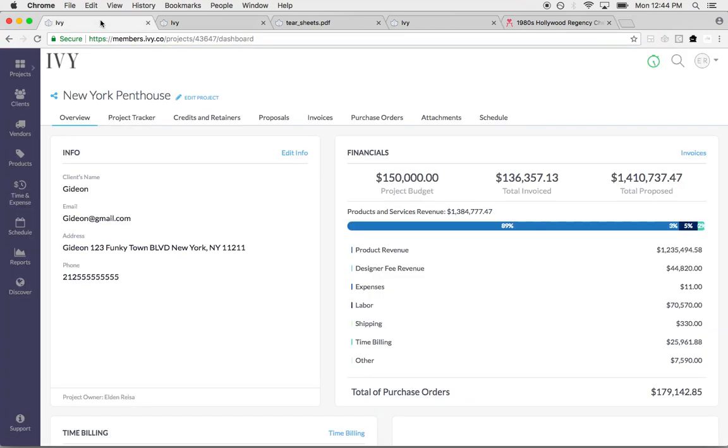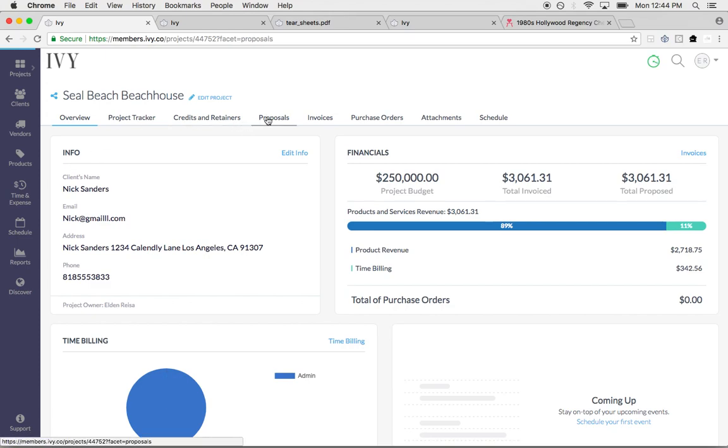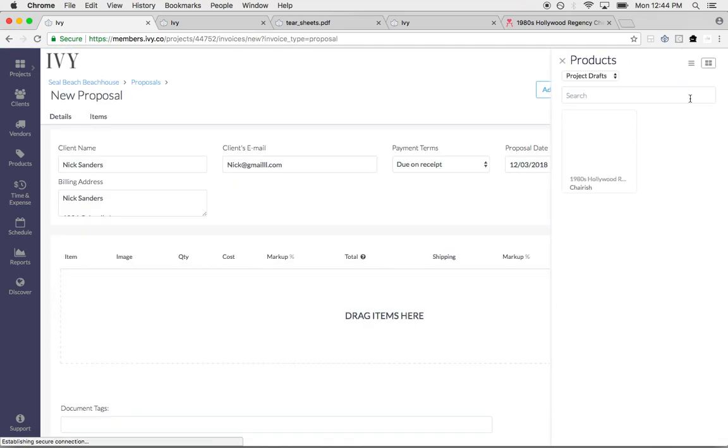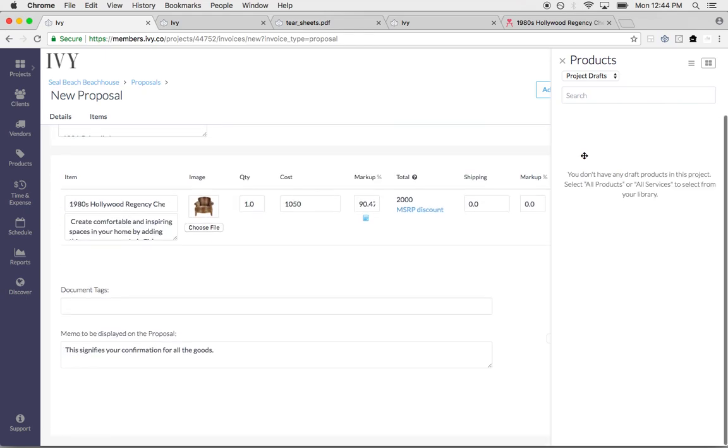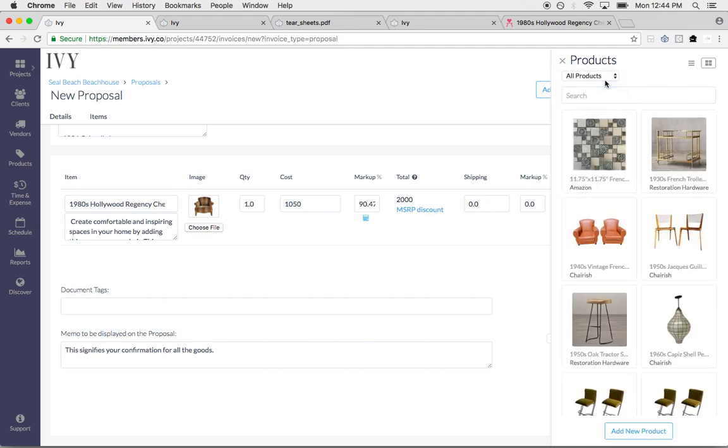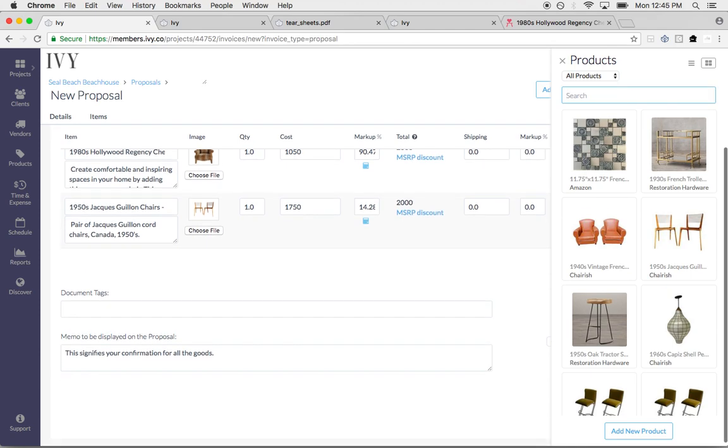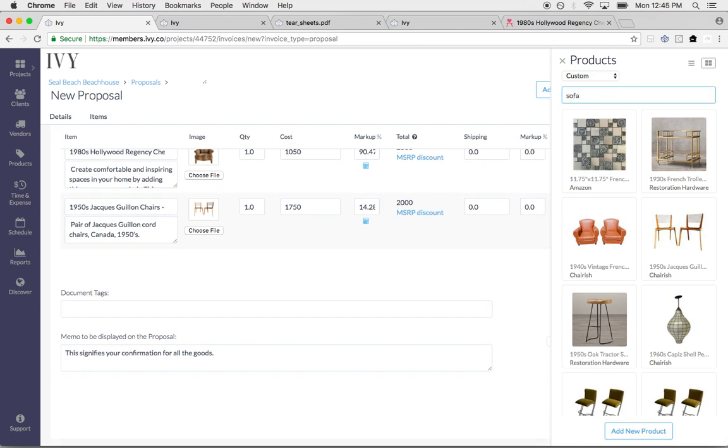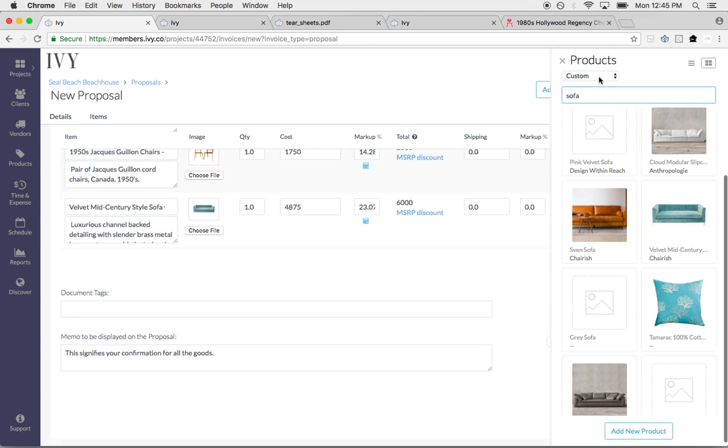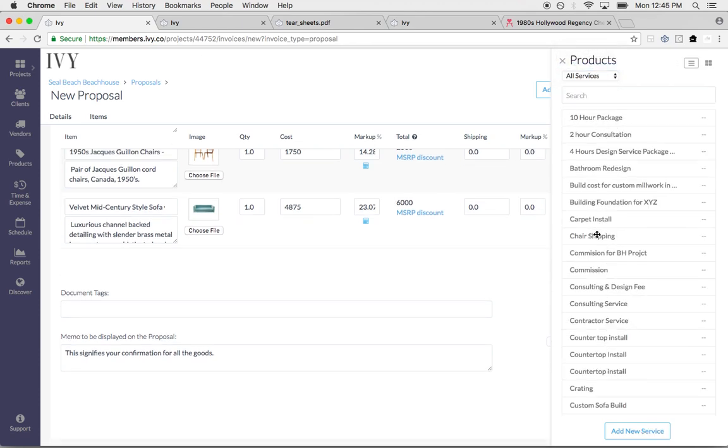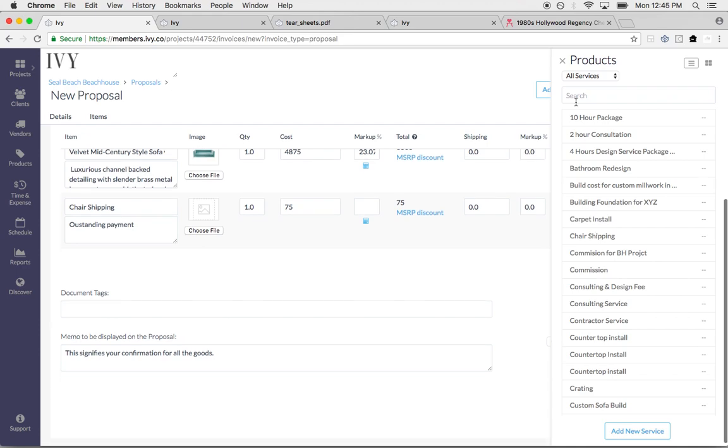If I go into the project right here, you can see all of the details of this project. I can click create new proposal and my chair will pop up right here. Now I can just click it and the item will fall onto my proposal. I can scope around and look at all the products that I have in my library. I can type in sofa and all my sofas will pop up.